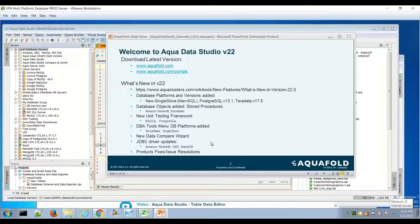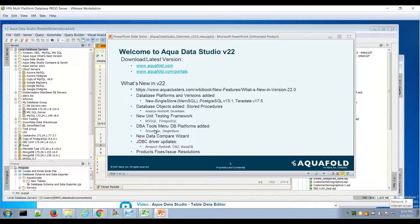In terms of the object tree, we've added stored procedures for Amazon Redshift and Snowflake, and we've also added the DBA tools for Snowflake — so a lot of momentum with Snowflake, and you'll see that in this demonstration. SingleStore also has the DBA features, so there are two new DBA drill-downs added.